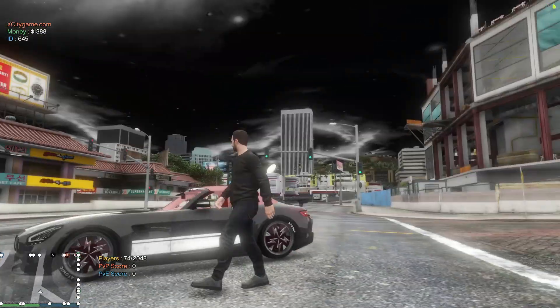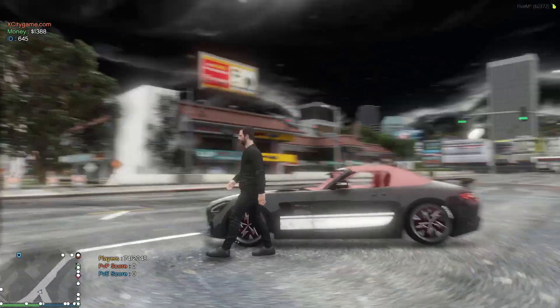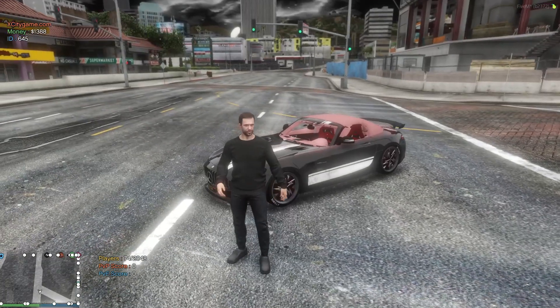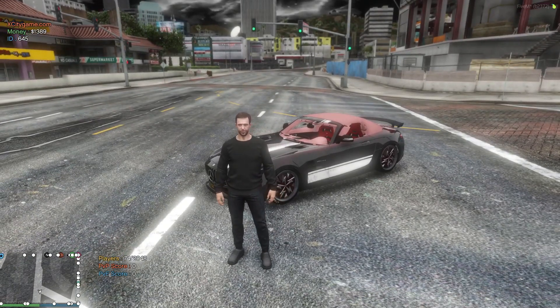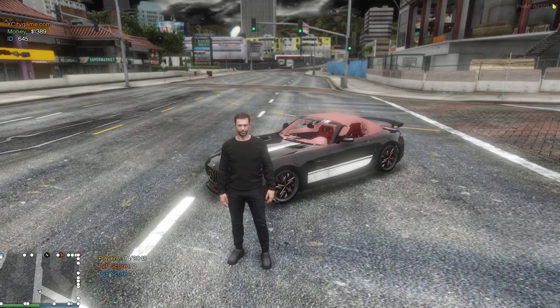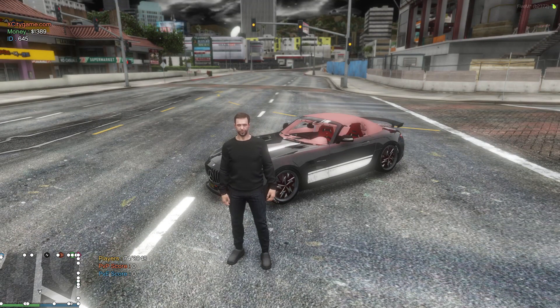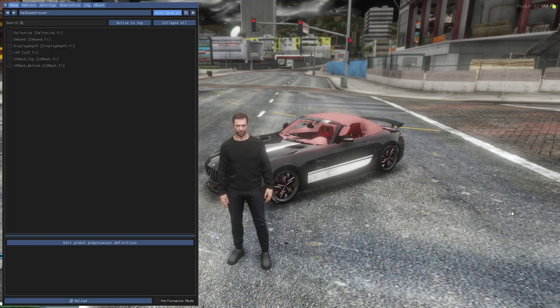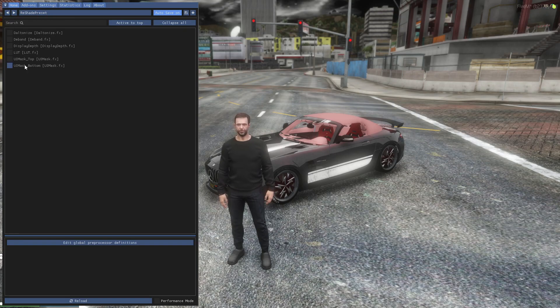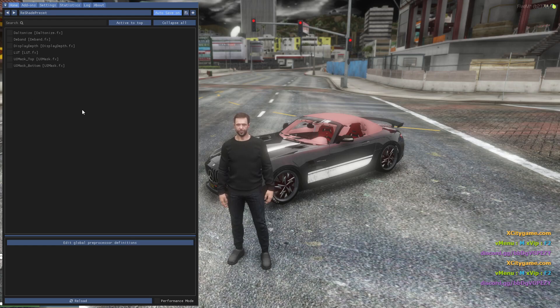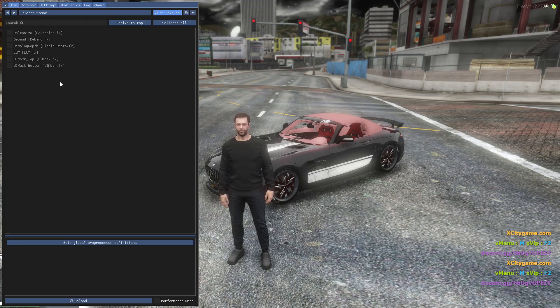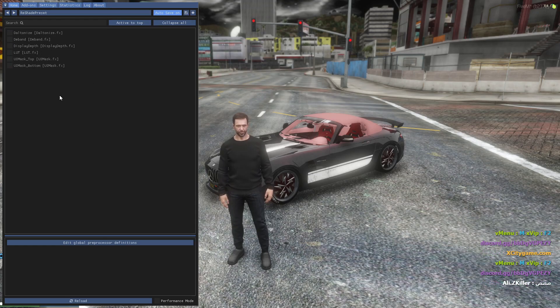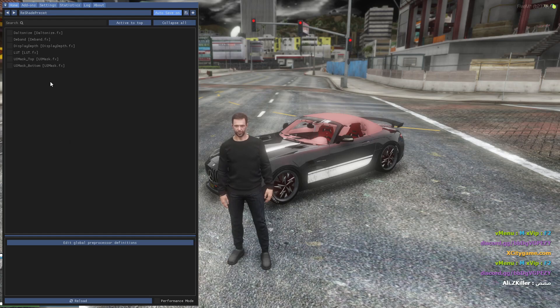So guys, after you get in the FiveM, press home button on your keyboard which is located above the arrow keys. Press home button and you will see this interface here. As you guys know, I don't have installed these filters but you guys should install the other filters so you guys can see all the filters here.